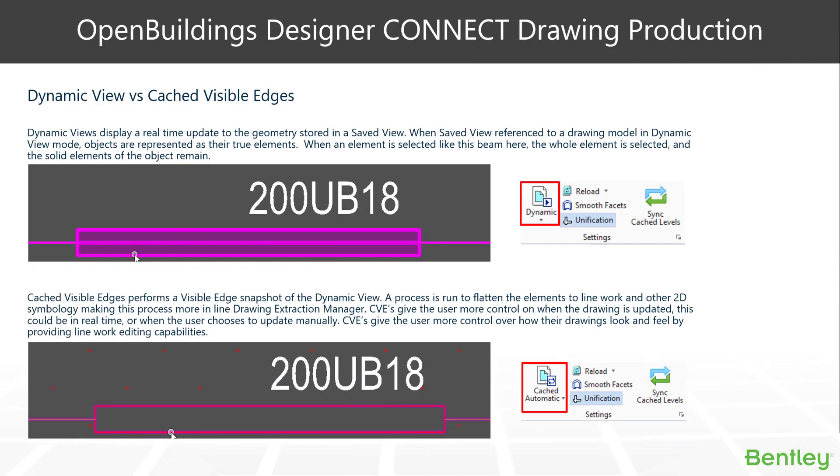There are two different view types we can use in OpenBuildings Designer CONNECT: Dynamic view types and cached visible edge view types.